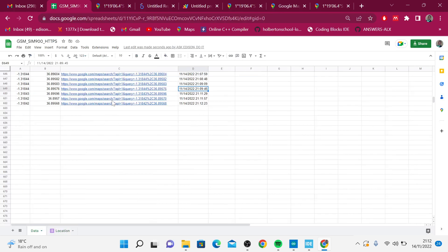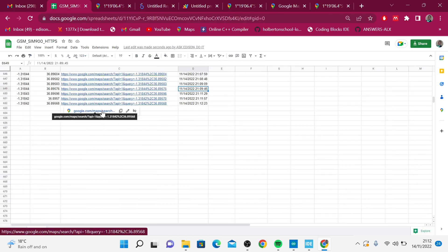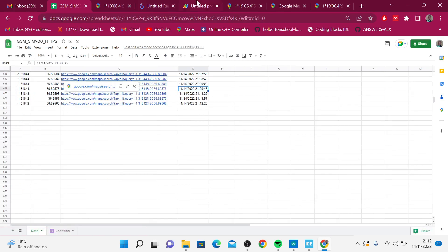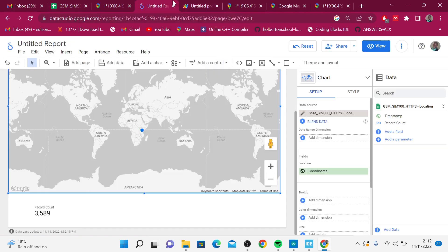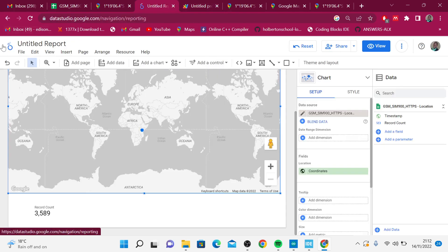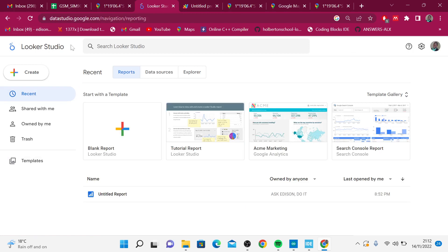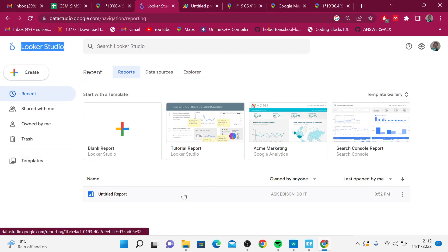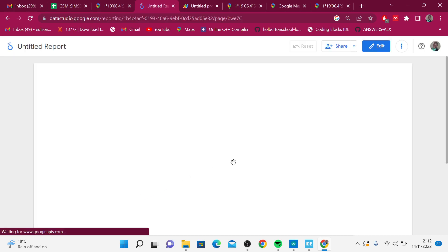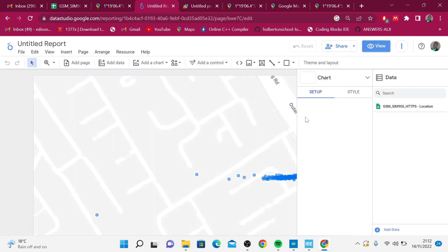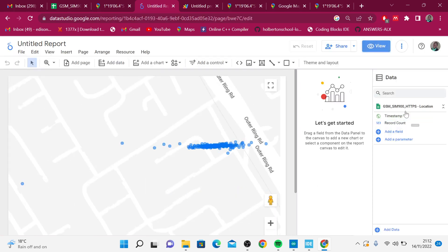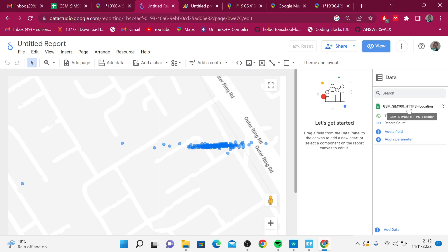From there, I just imported this data in Looker Studio. In Looker Studio, I have created a report and I have several data sources. My data source is SIM900, and I'm getting that data from the Google location.